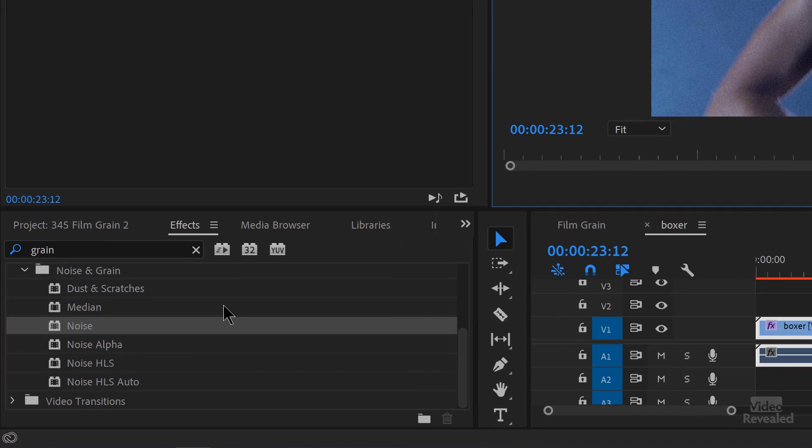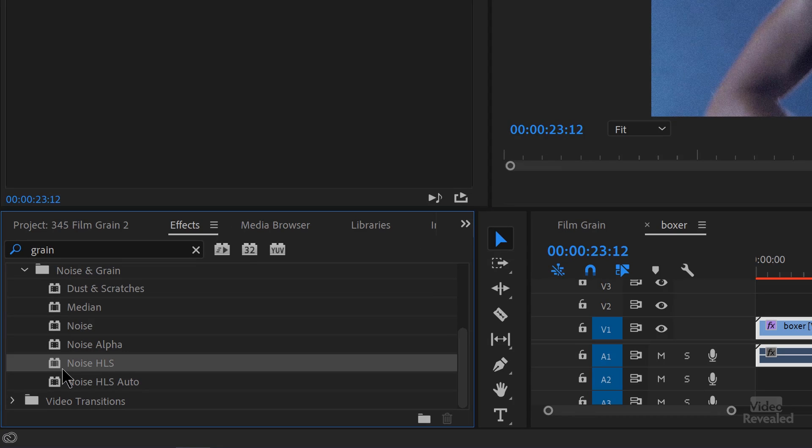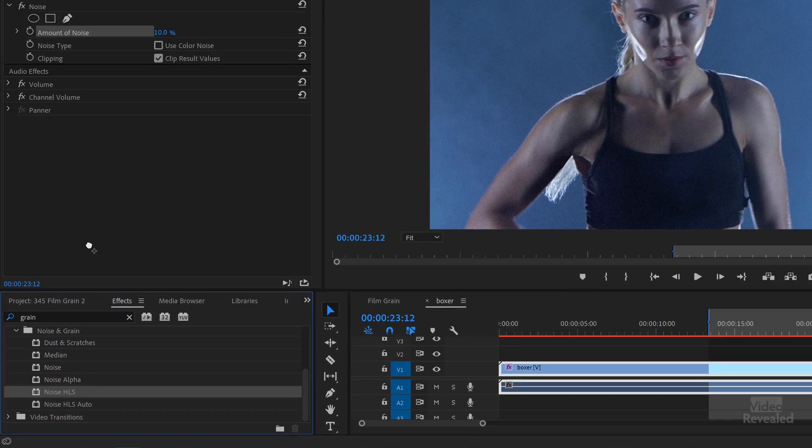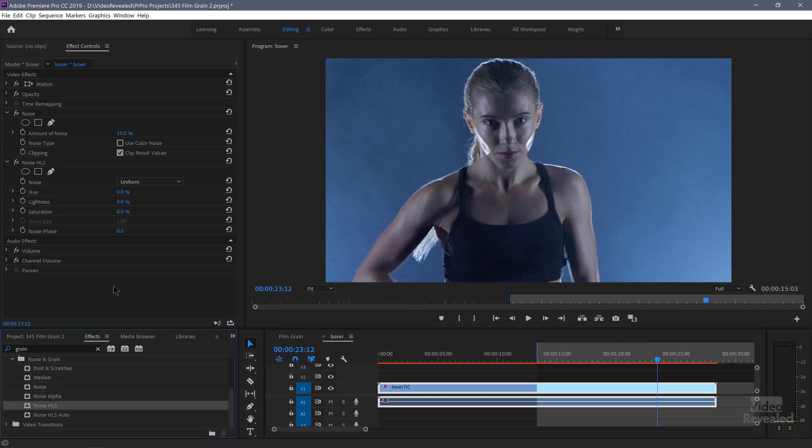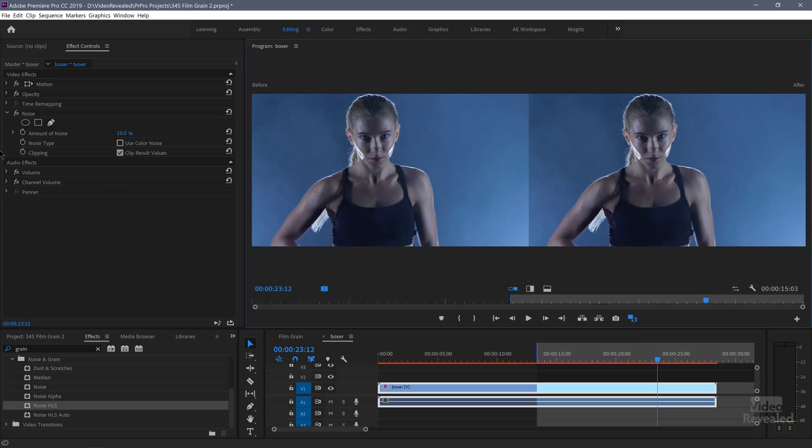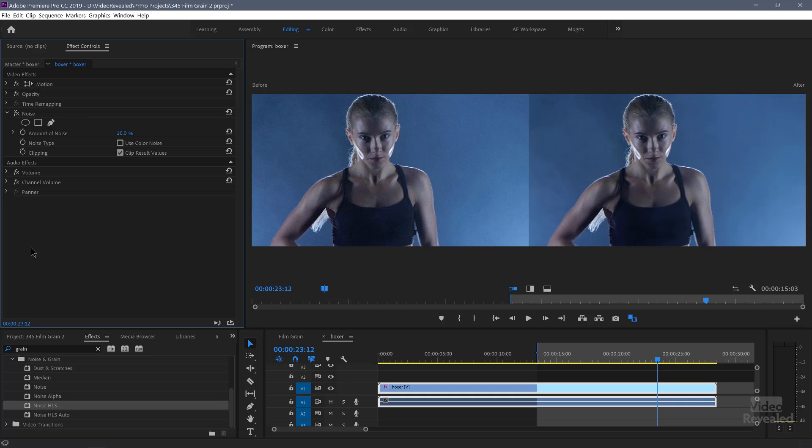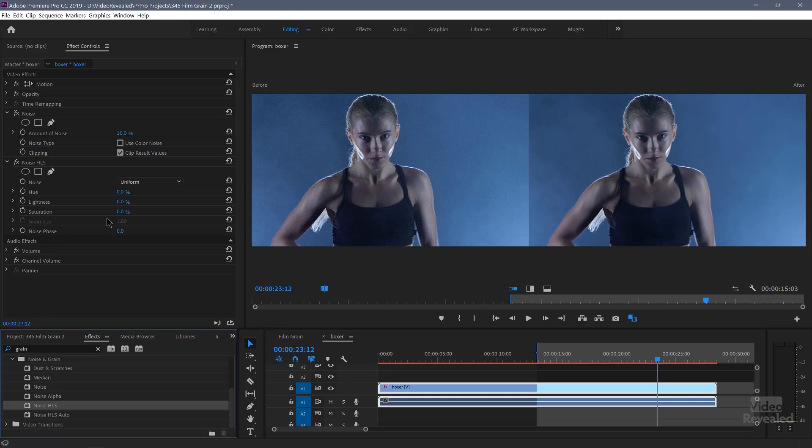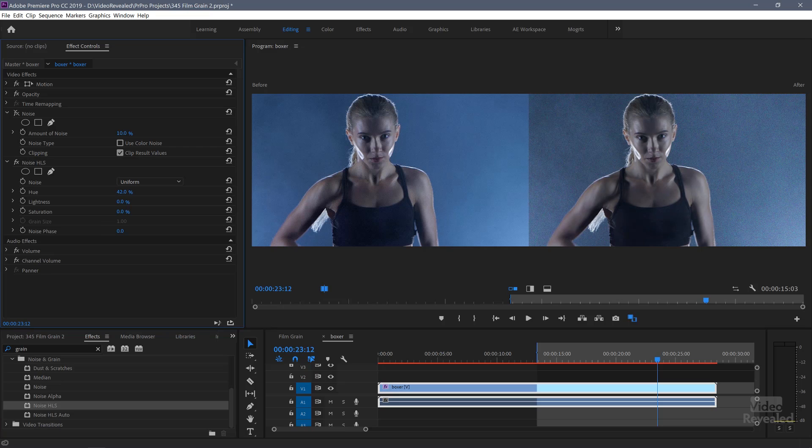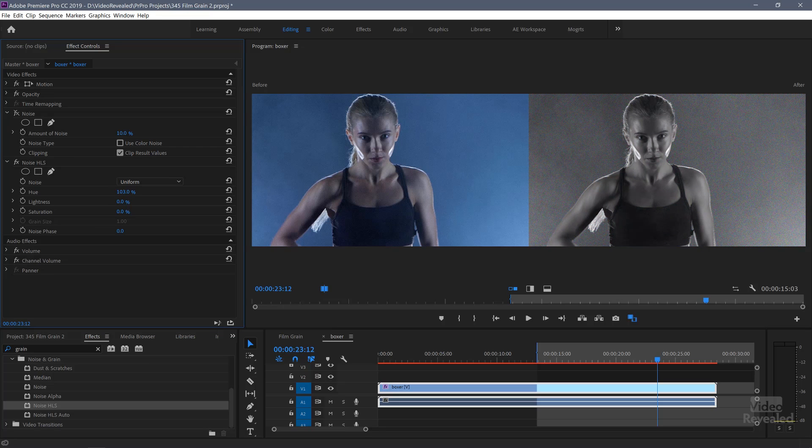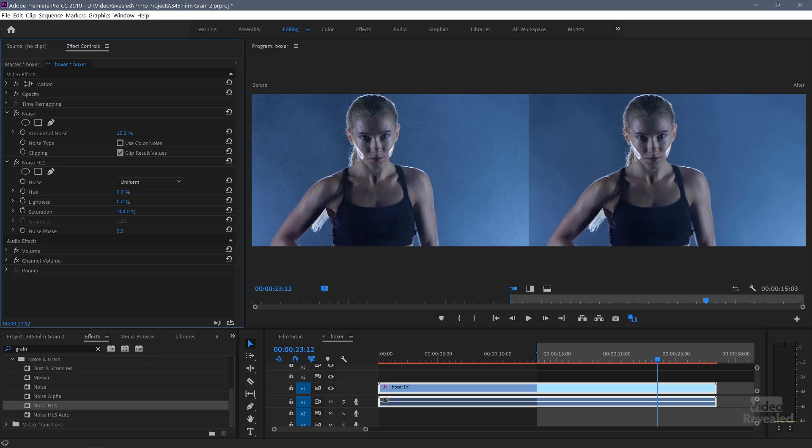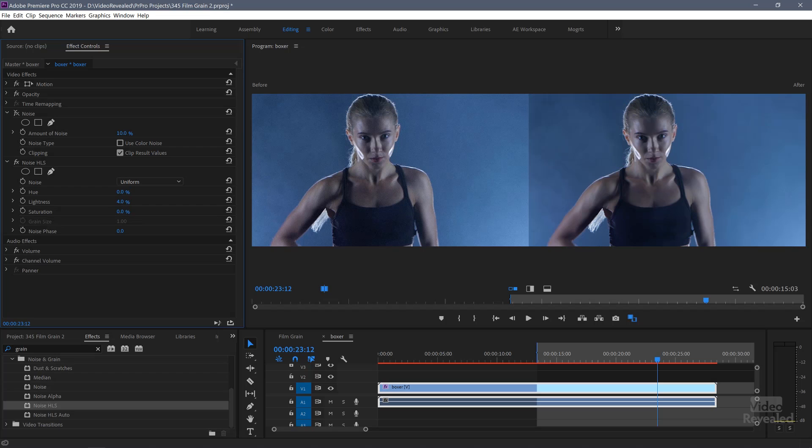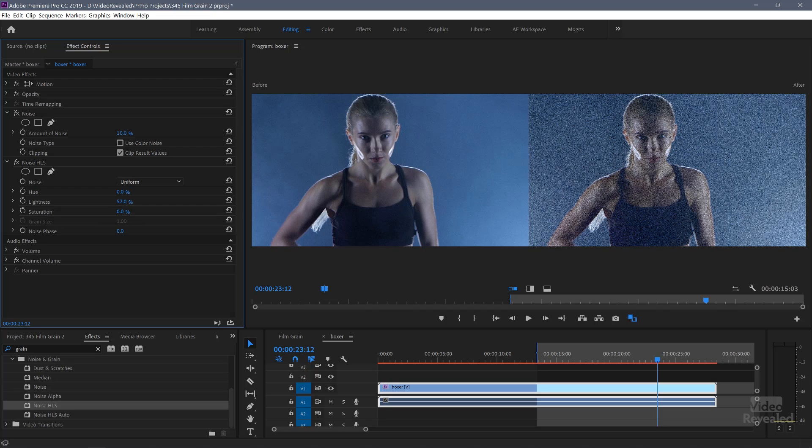So instead, let's look at our other options down here, including noise alpha. Forget it. It's the same thing, just with an alpha channel noise, hue, lightness and saturation, and noise HLS auto. I'll drag noise HLS. And let me go back to comparison view. I'll turn off that noise and drag in this noise.